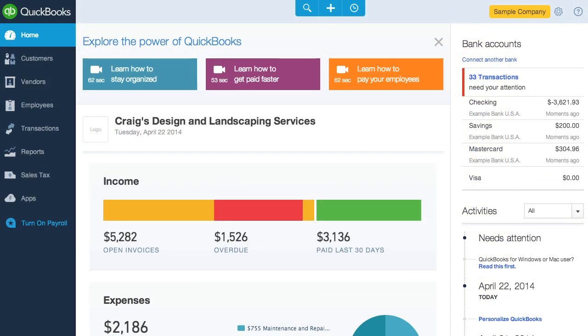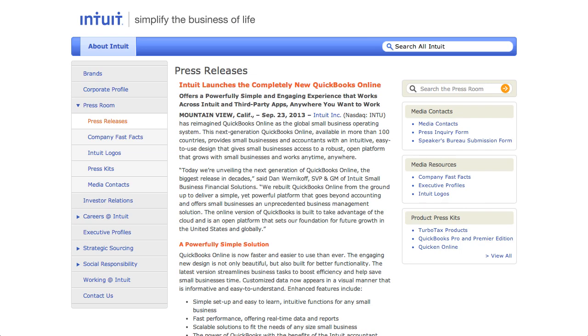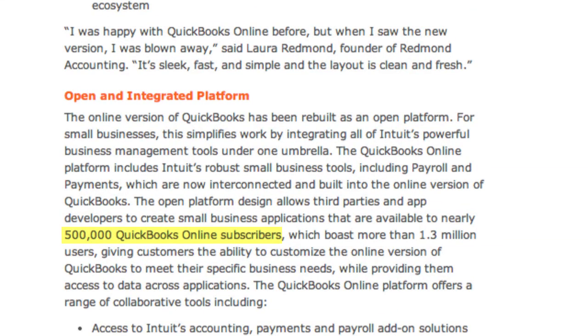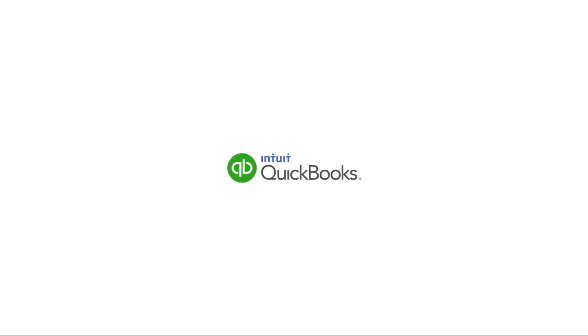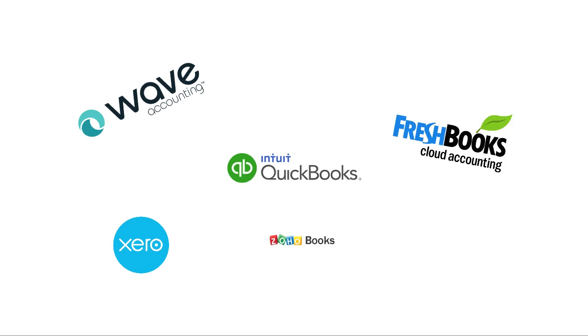But before I get started, let me position QBO a bit in the space of online accounting software. While the QuickBooks name reigned king in the desktop world, online it's not so sure whether or not they'll keep the crown. Right now, QBO has about a half million users, most located in the United States, making them easily the number one online accounting software in the United States. But on a global basis, they are being challenged by companies like Xero, Wave, FreshBooks, Zoho Books, and Cashew.